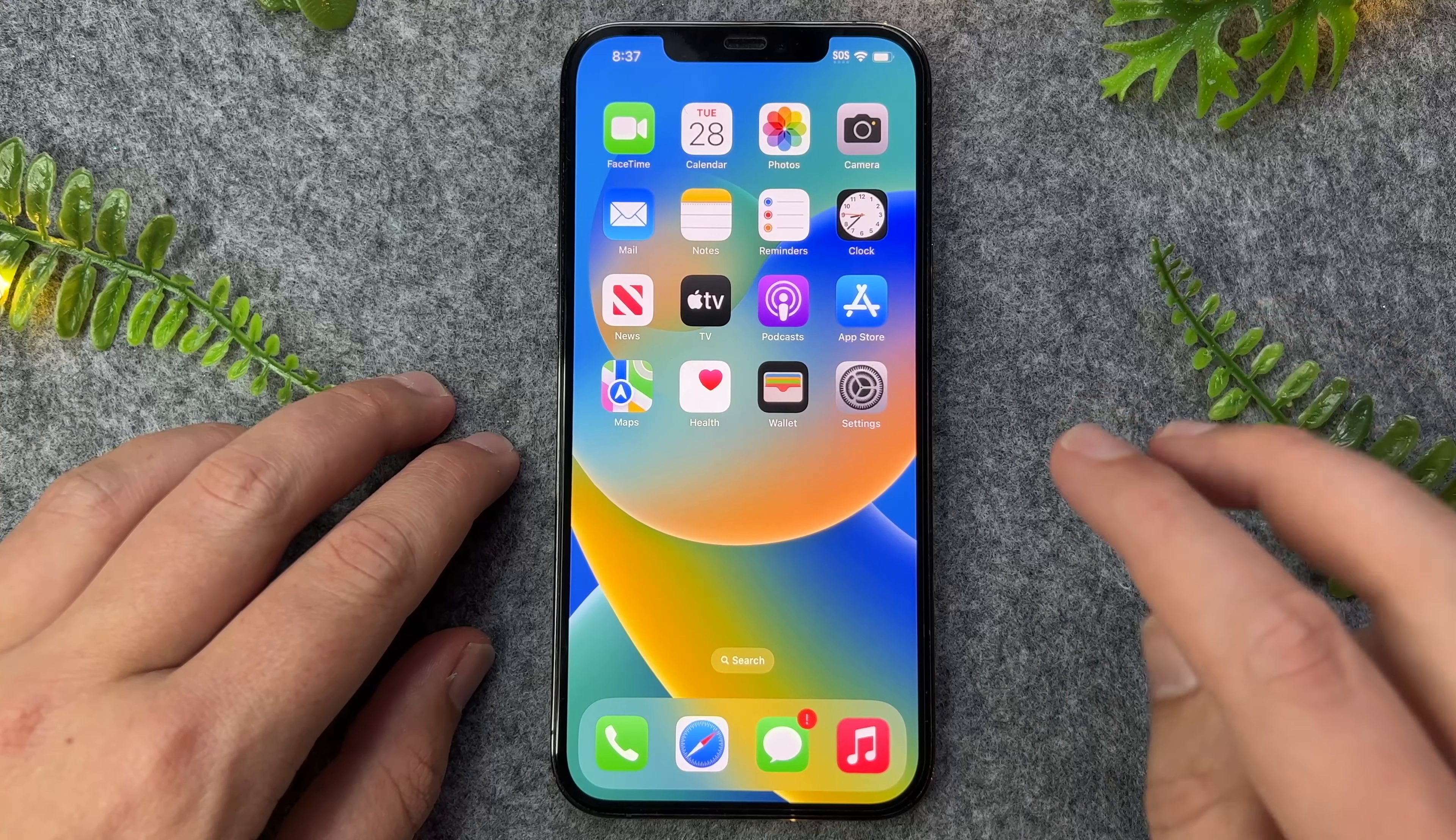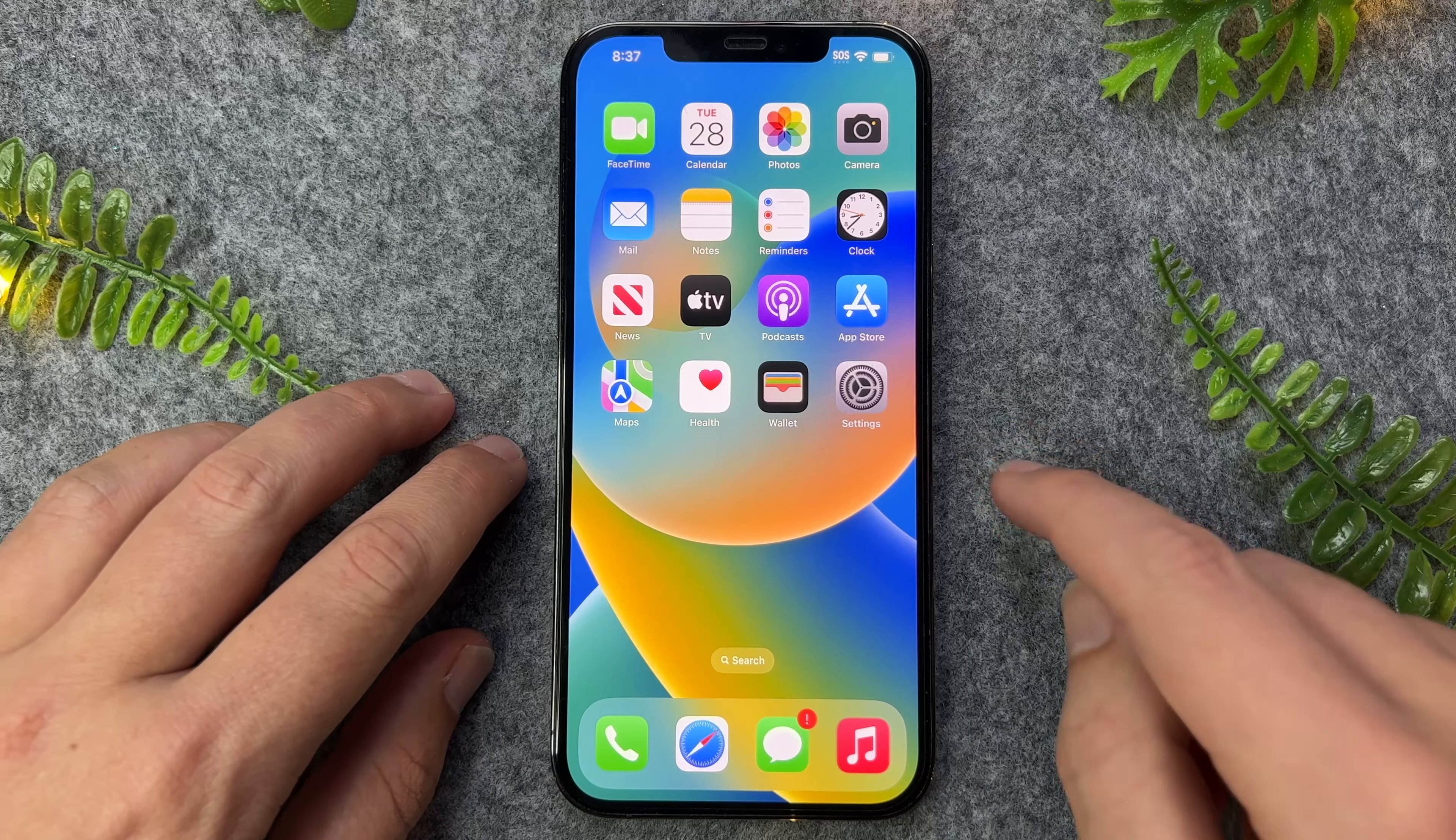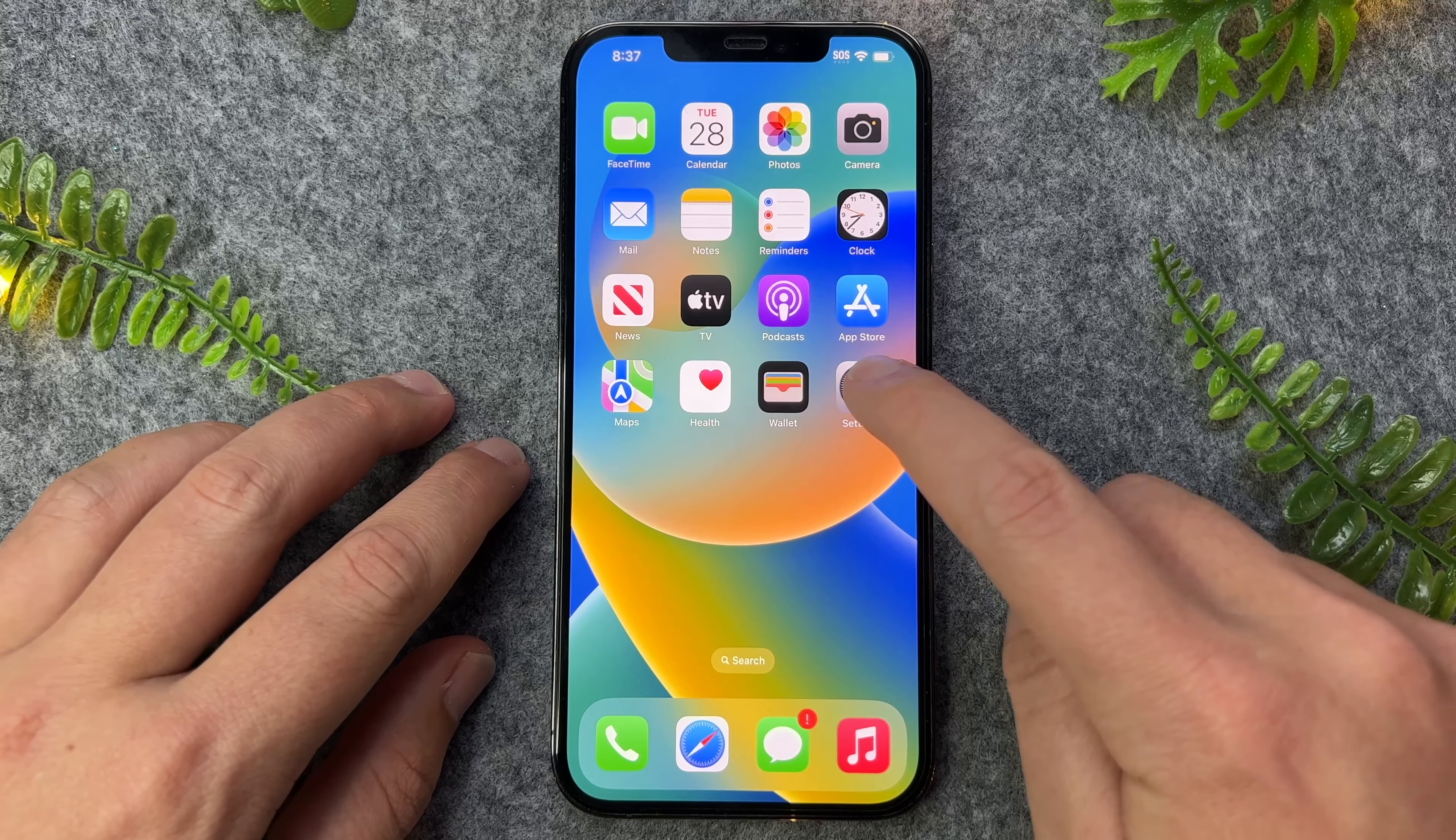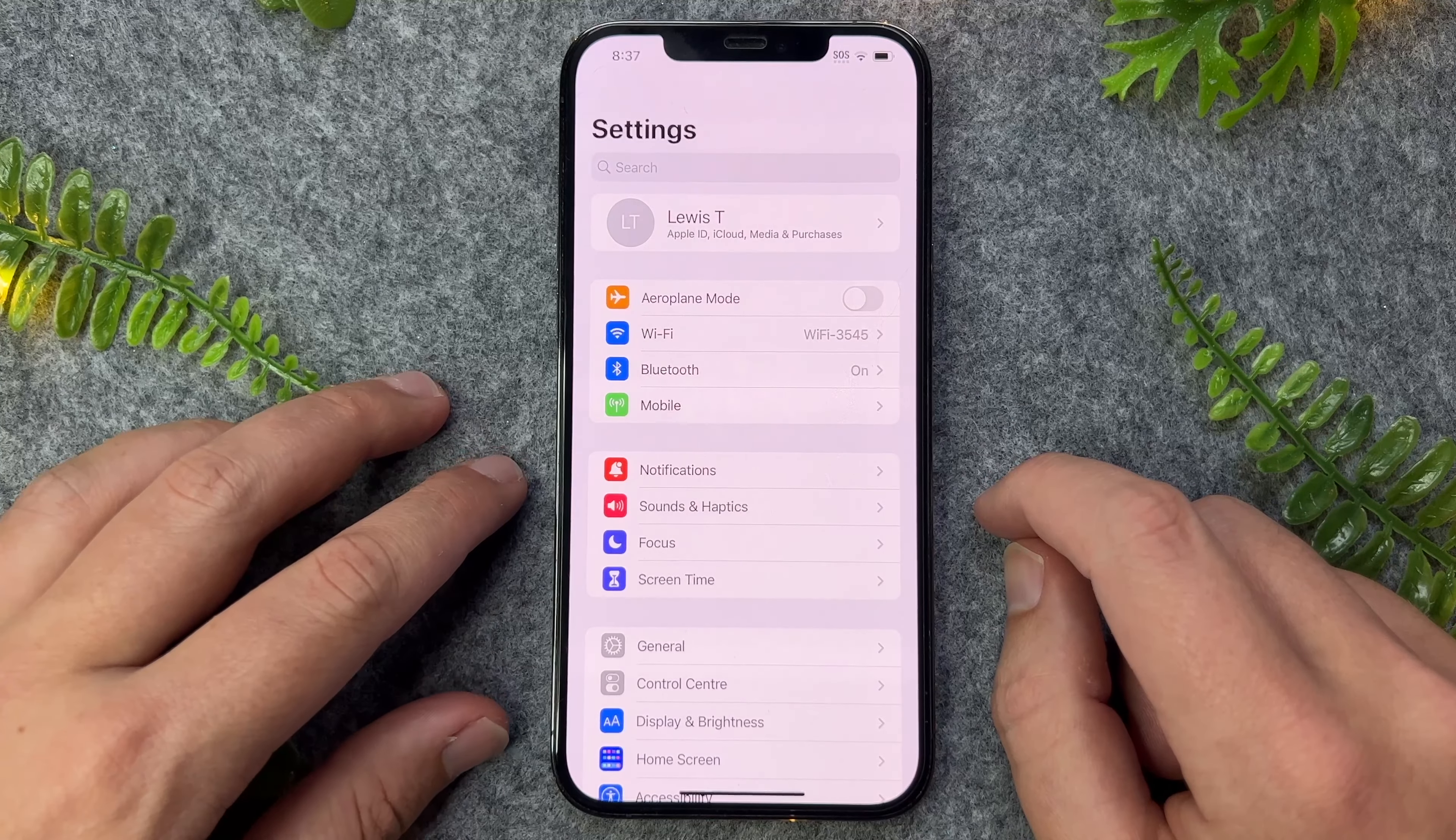Now, both of these fixes can be found in the settings app. So I'll just go and open this one here.